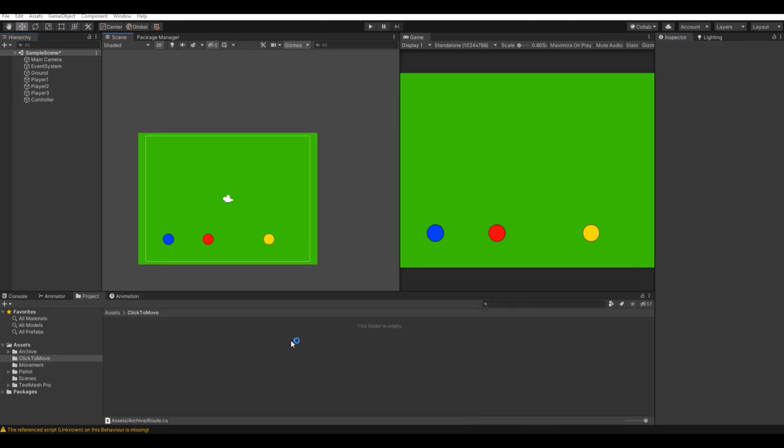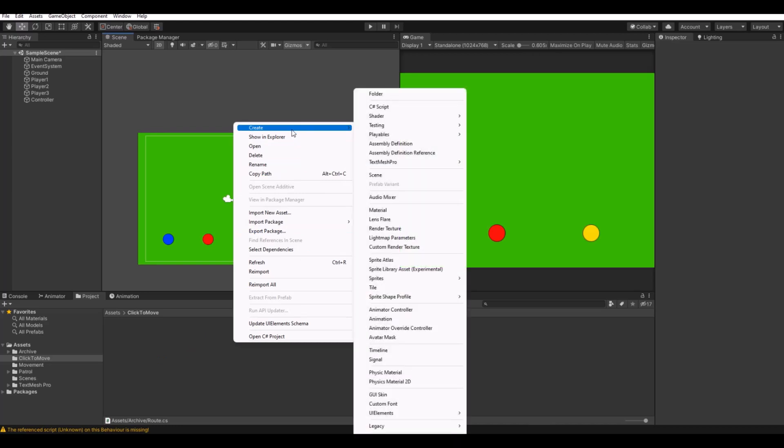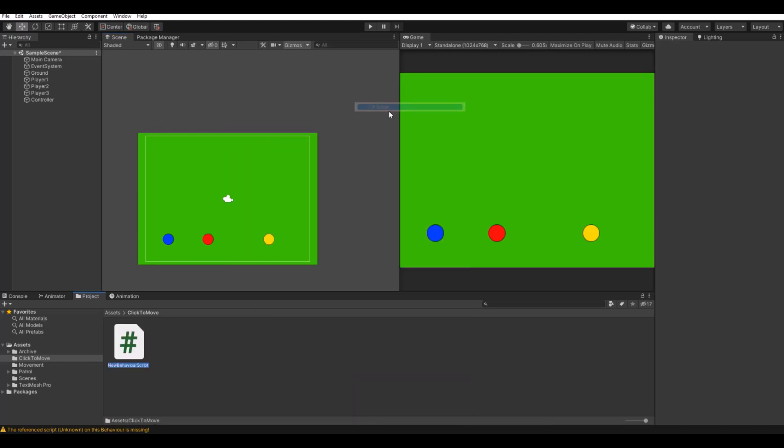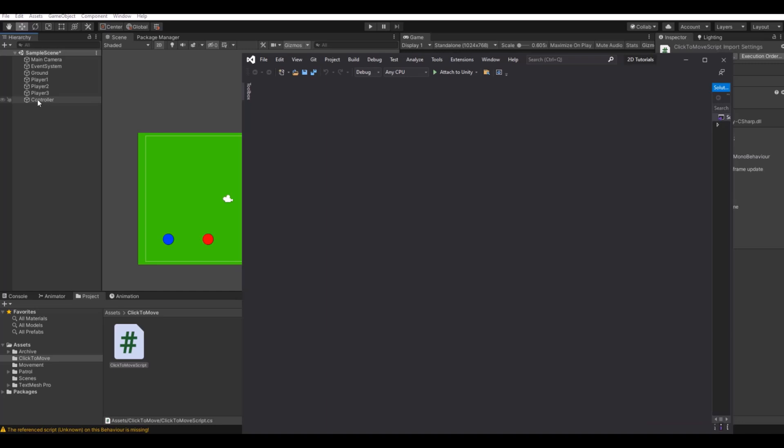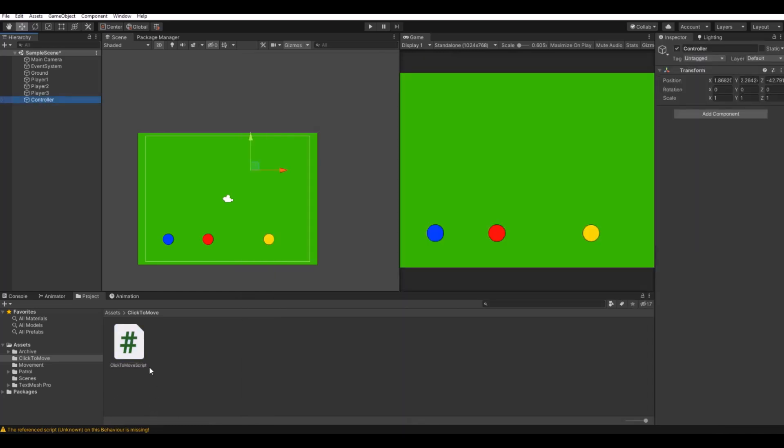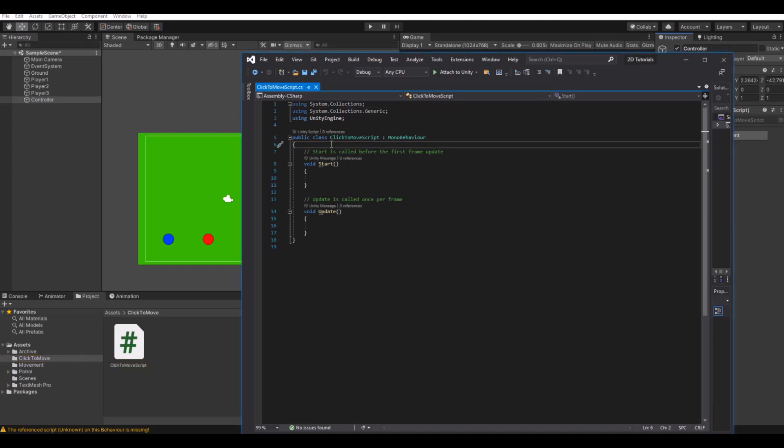Now let's create the script. Create C# script and call it click to move script. Attach it to your controller and open it up in Visual Studio.